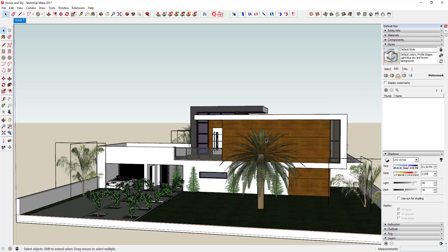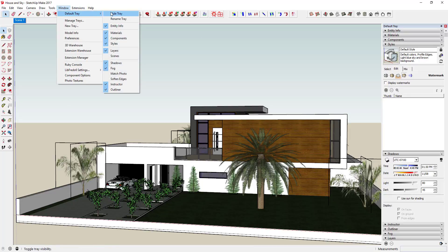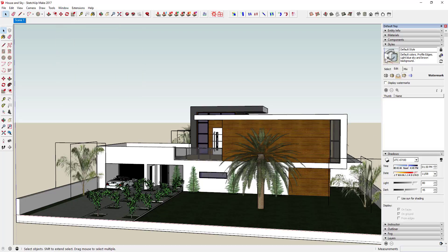The first thing I want to talk about — we're going to be working in the Styles section of your tray. If you don't see the tray, go to Window > Default Tray and click Show Tray. Make sure Styles is checked. We've talked a little bit about the line and face settings, and this week I'm going to talk about the settings in the Background section.